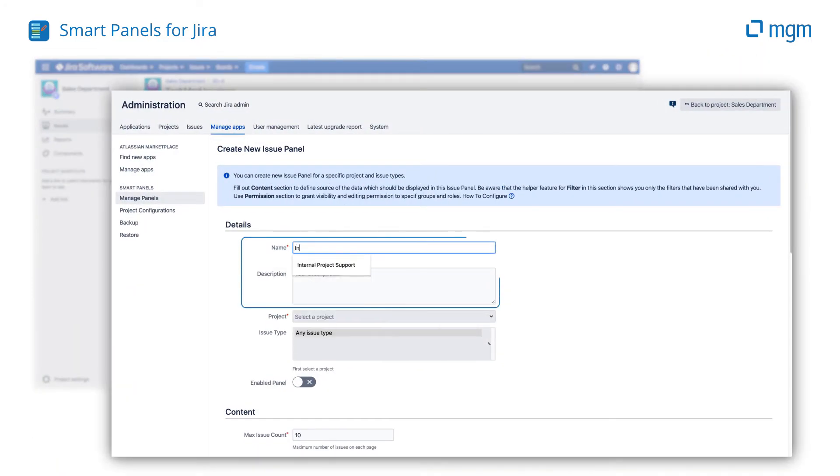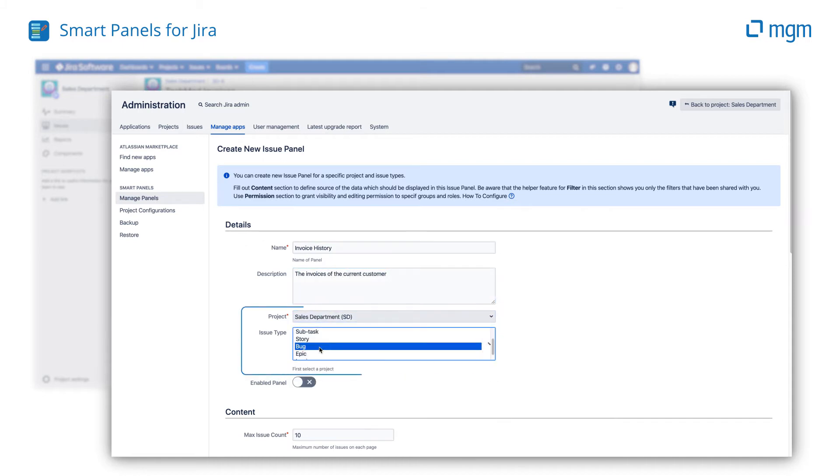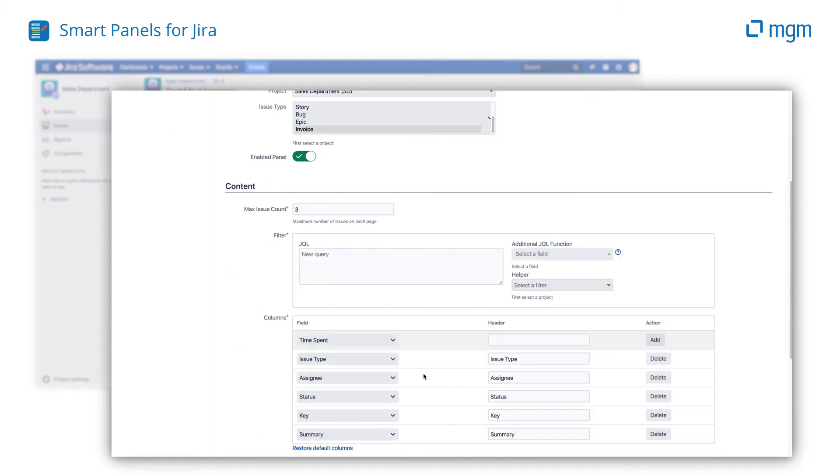Just give your issue panel a title and a description, set where you want the panel to appear and begin defining the content.